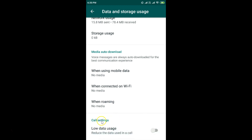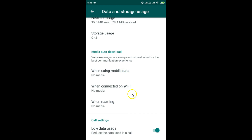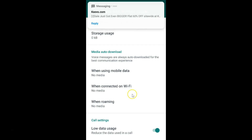Scroll down to Call Settings and you'll see Low Data Usage, which reduces the data used in a call. Tap the toggle to enable it. Once all these settings are done, your data usage will be lowered. Thanks for watching — if you like my videos, please support this channel by subscribing. Thanks, bye!